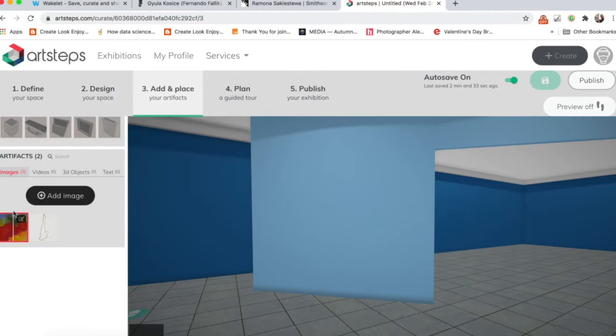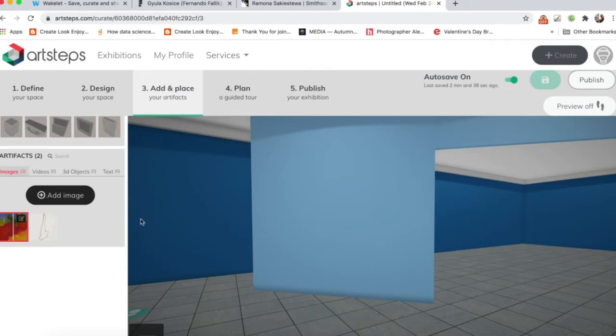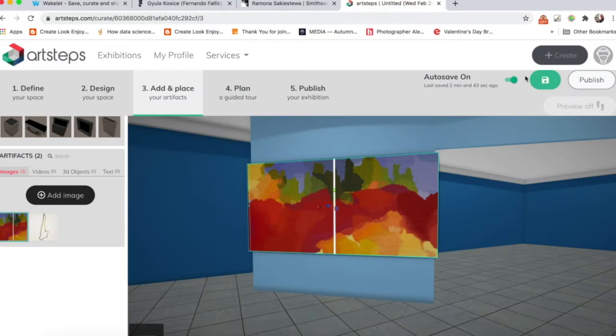So I click right there and there's the red box around the image. And I can just drag it over to the wall. Okay. There we go.